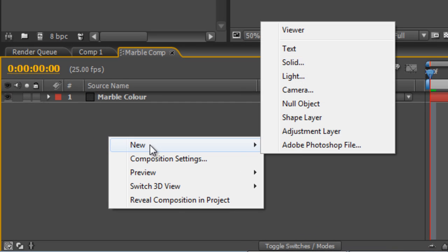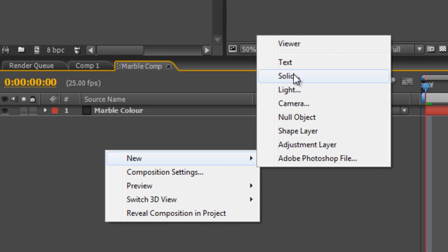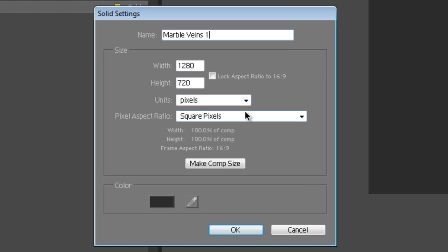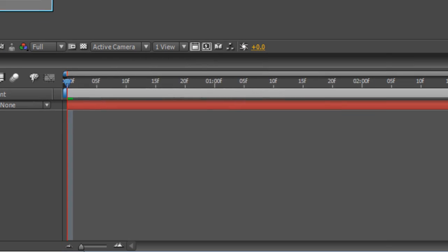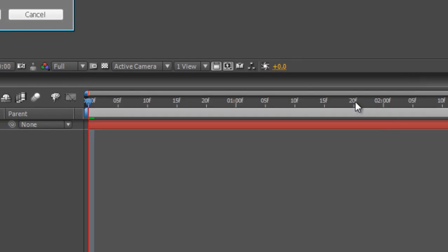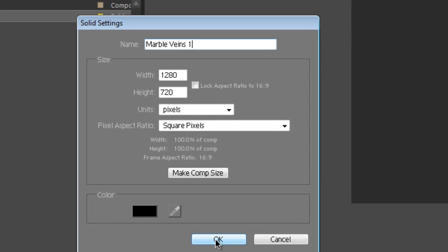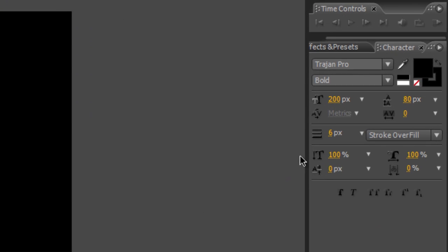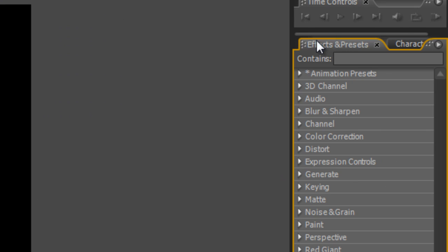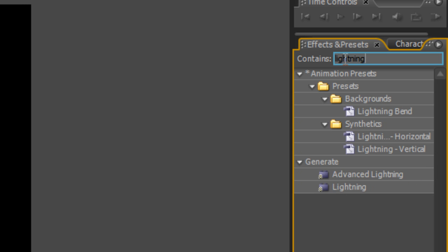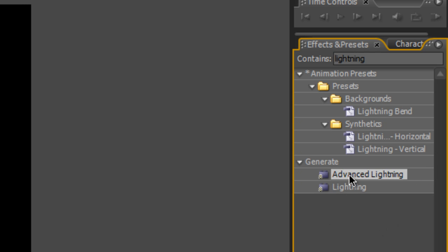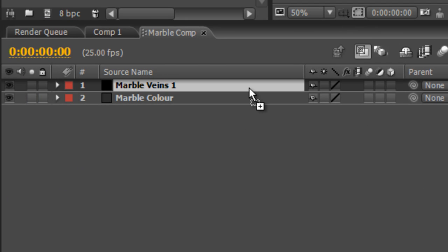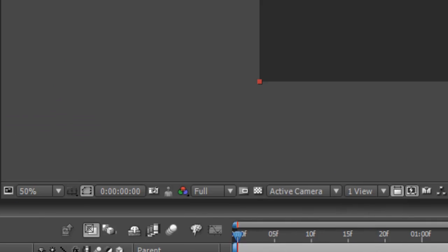Next step is to create another solid and we'll call this Marble Veins 1. Doesn't really matter what color we make this but I'll set it to black just to make it obvious which one's which. Then you go to your Effects and Presets panel and type Lightning and we're going to select the Advanced Lightning tool and drop it onto the Marble Veins solid.